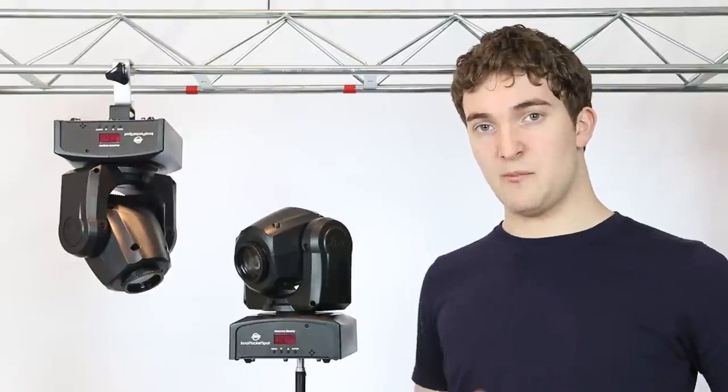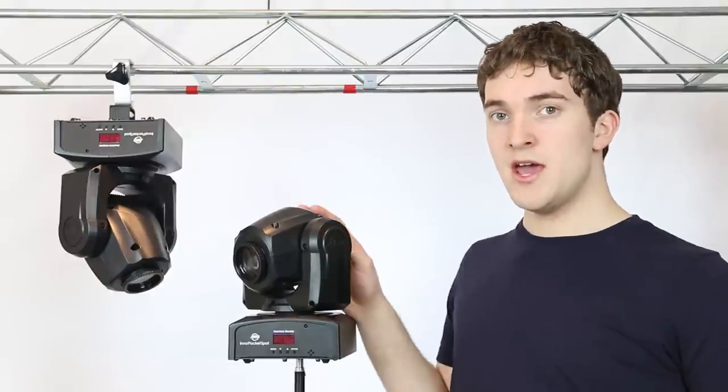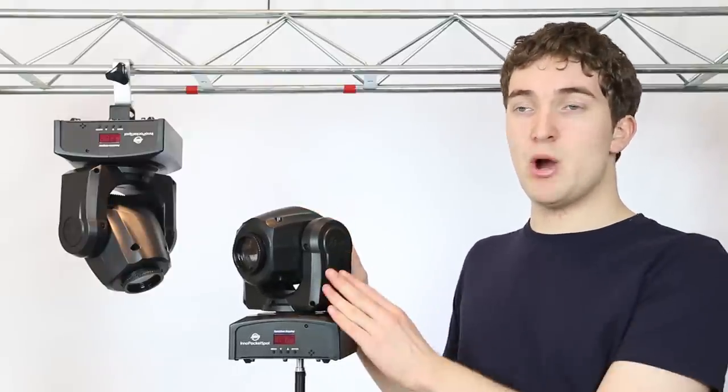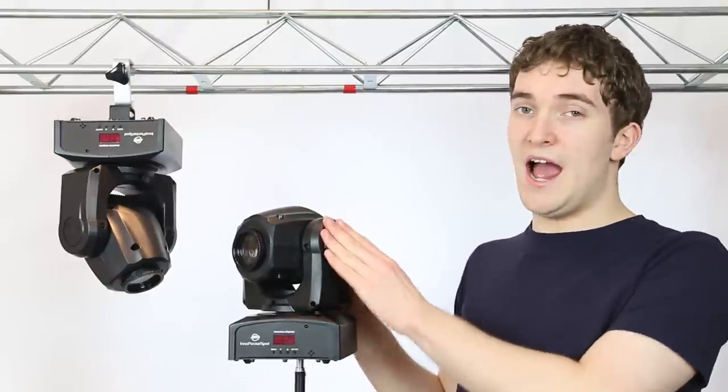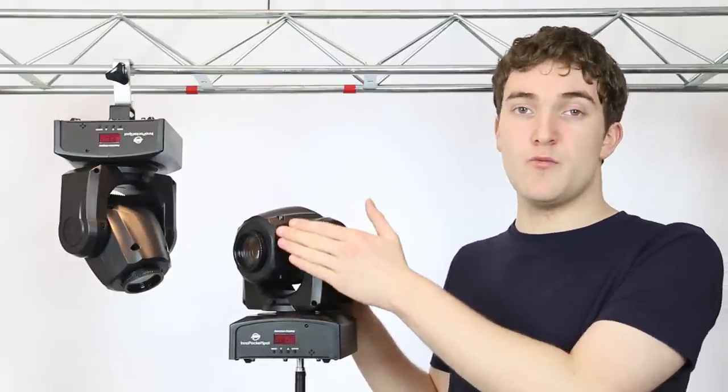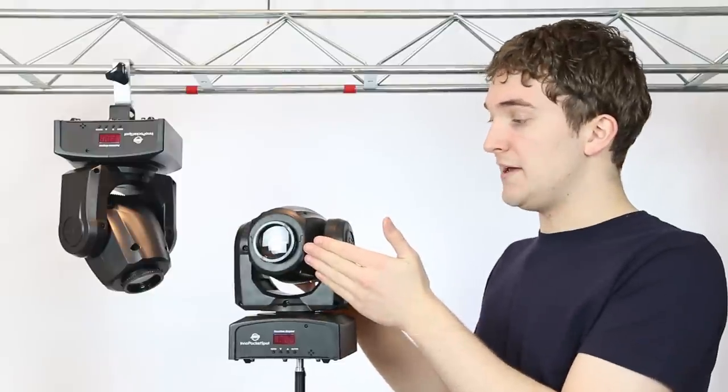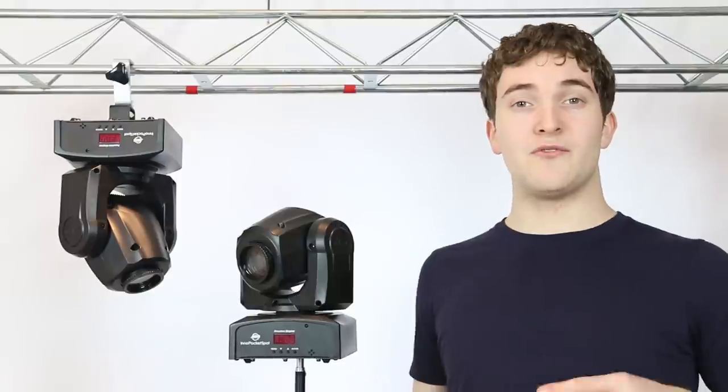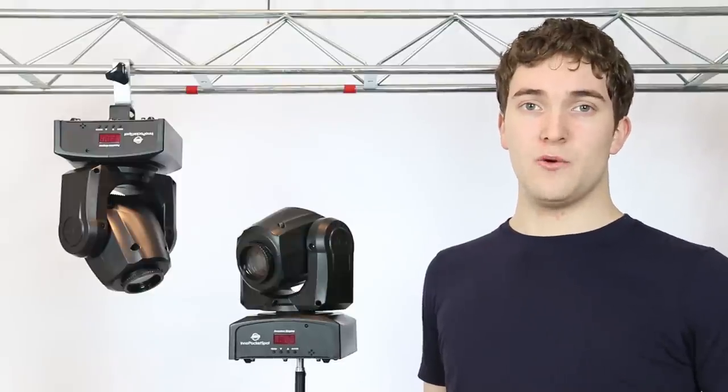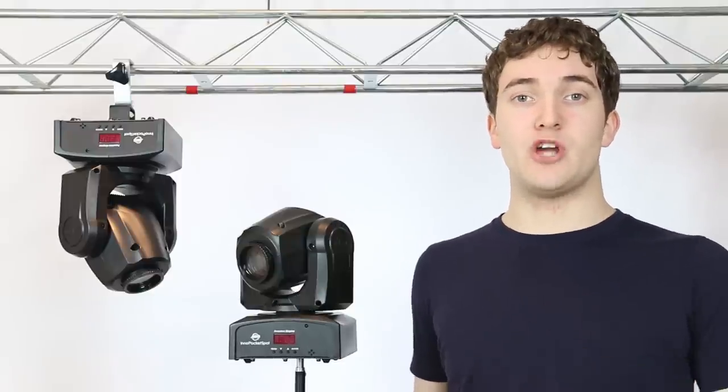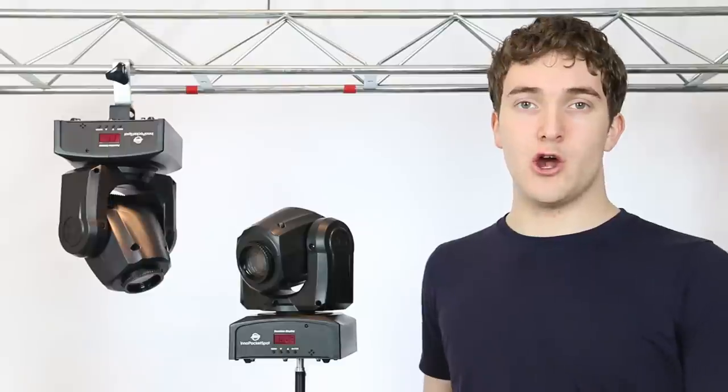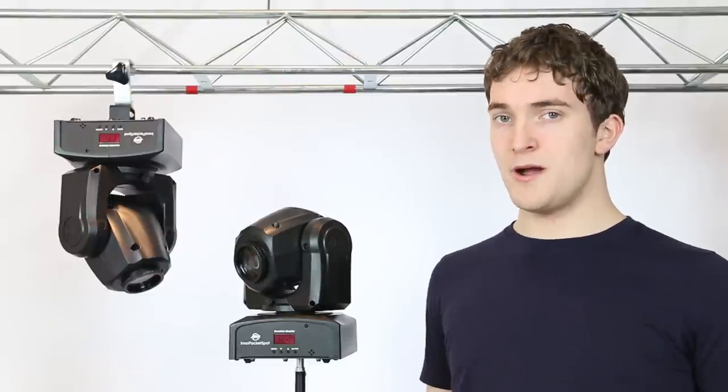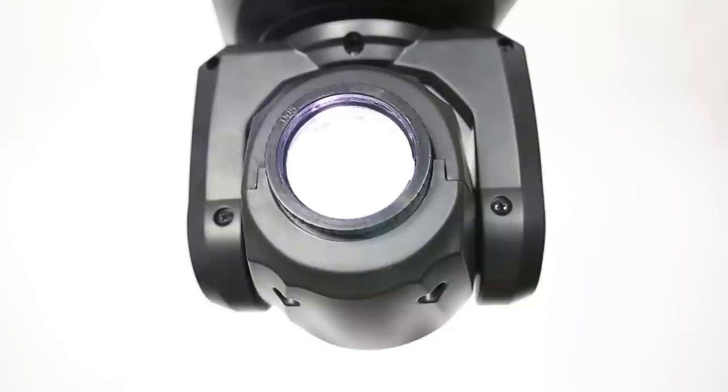Now what I think is really impressive about the pocket spot is American DJ have managed to cram both a colour and separate gobo wheel inside this tiny little moving head. You have seven different colours plus white along with seven separate gobos plus an open spot. So what about brightness?